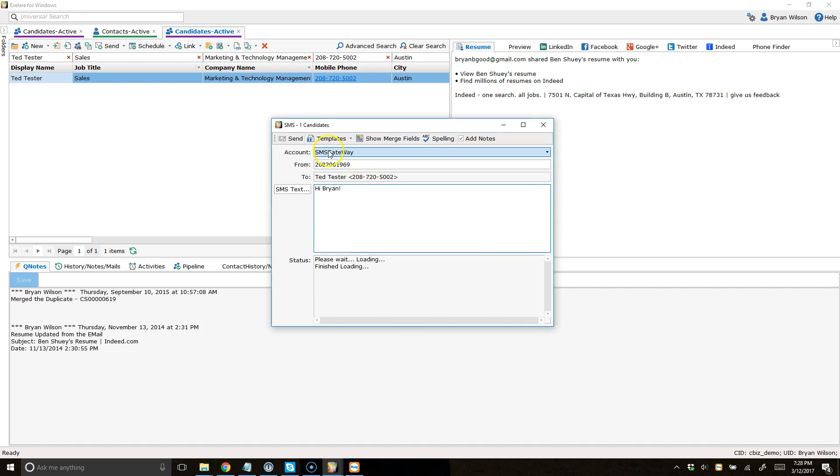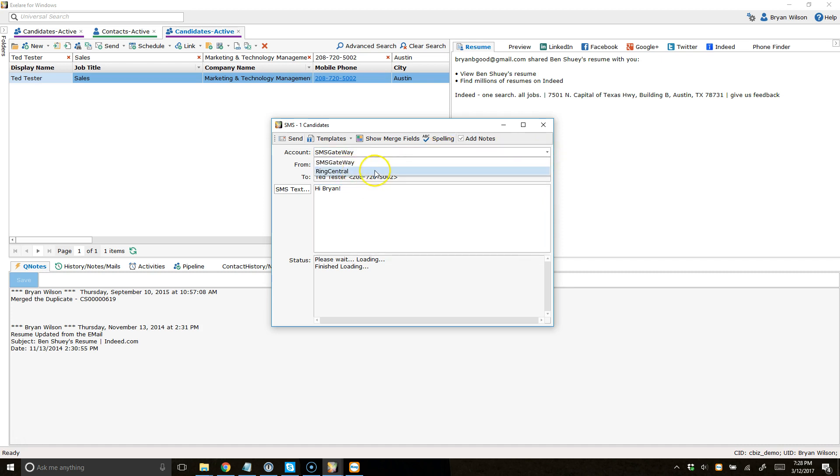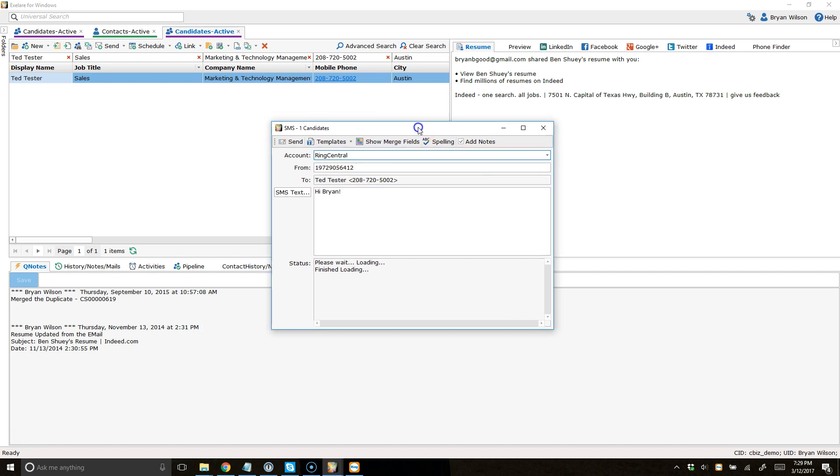You'll also notice that you can choose the account. If you're already using our Swift SMS text message integration, you might need to choose your RingCentral account to send that outbound text message. It depends on if you are already using that or not. And then, you can just hit send to actually initiate that text message to the candidate or client.